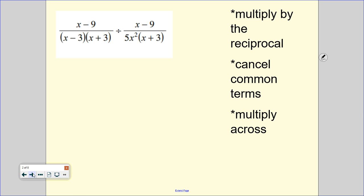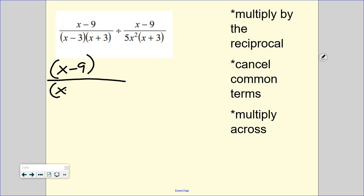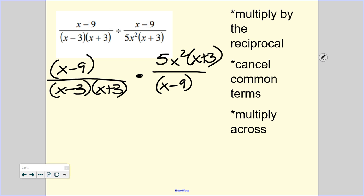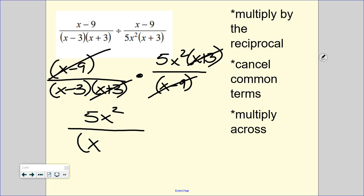We can see the next one is a division problem. We're going to keep, change, flip and multiply by the reciprocal. Keep the first thing — remember that x minus 9 is one thing on its own. Then we have x minus 3 and x plus 3. Change it to multiplication. Flip our second fraction, moving the bottom piece to the top and the top piece to the bottom. Now it's just a multiplication problem. We can cancel up and down or diagonally. X minus 9 cancels, and x plus 3 cancels.